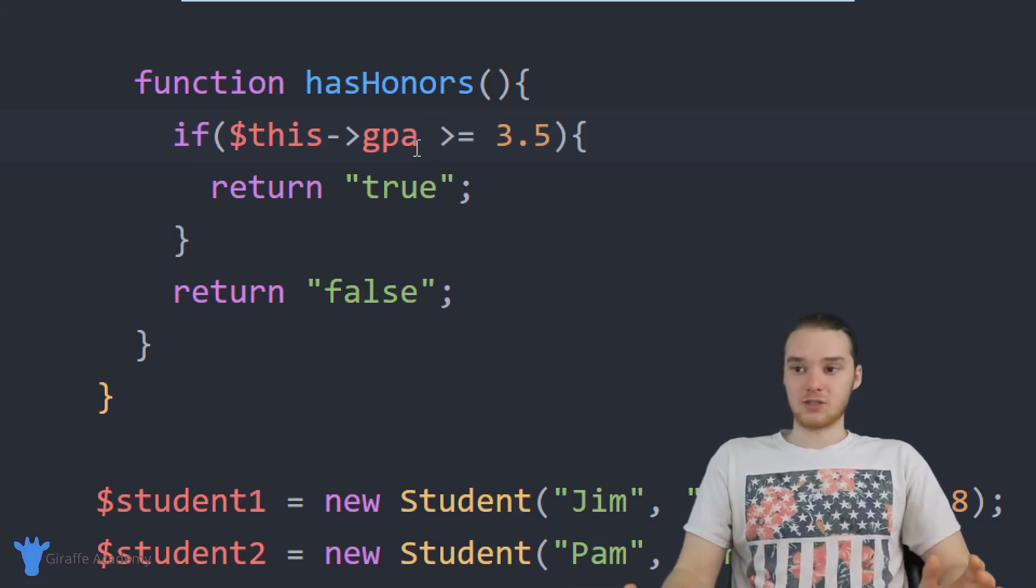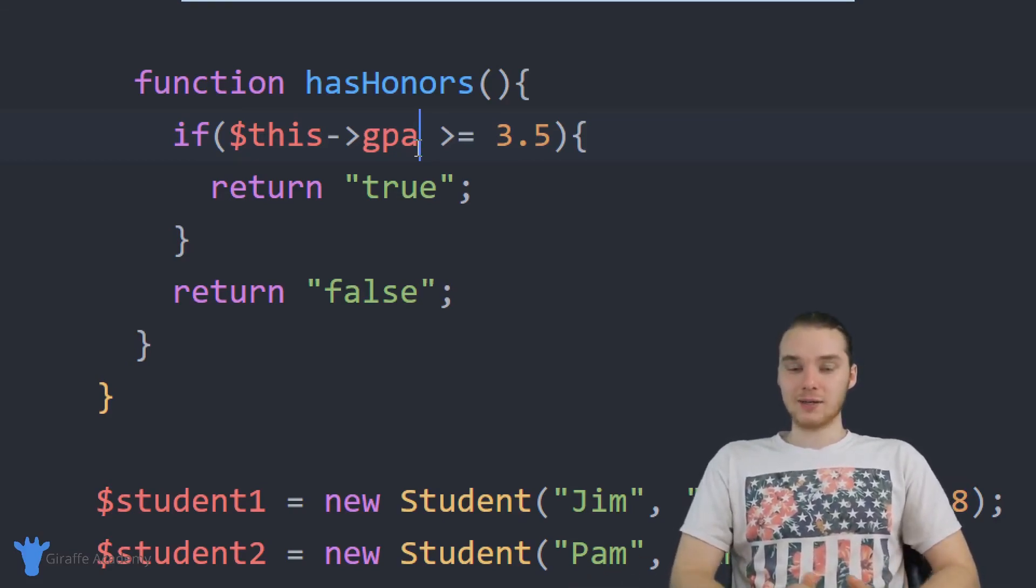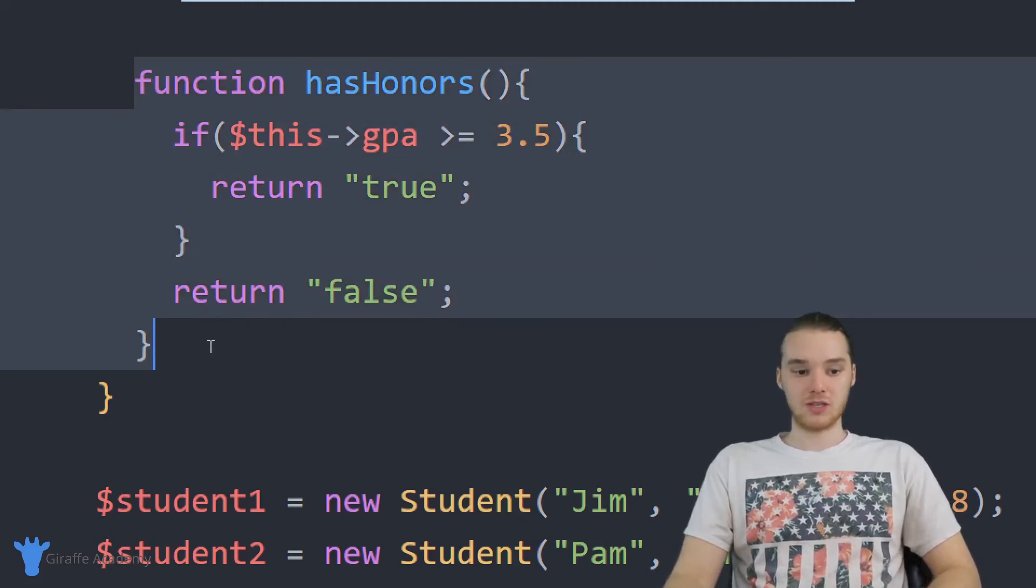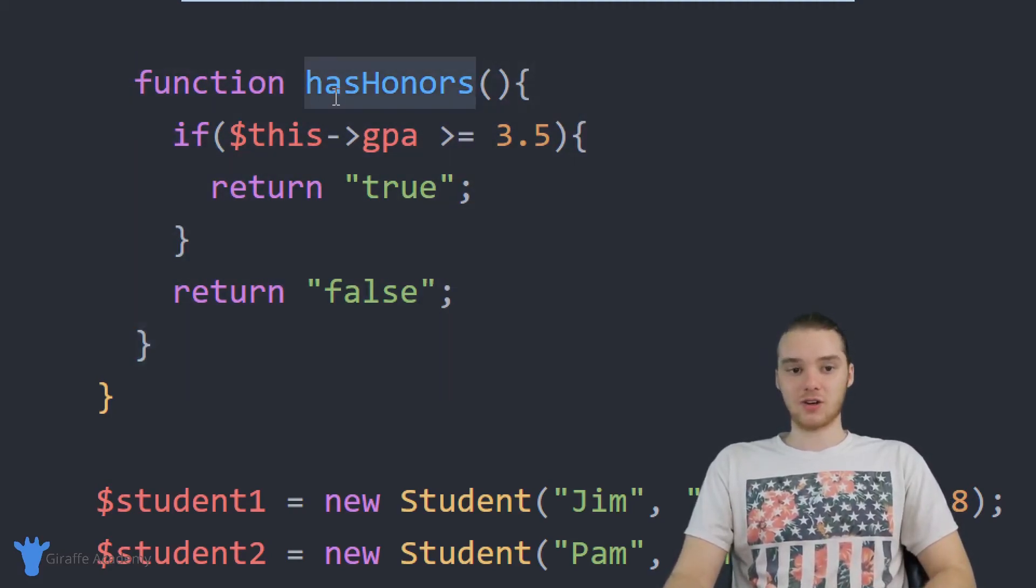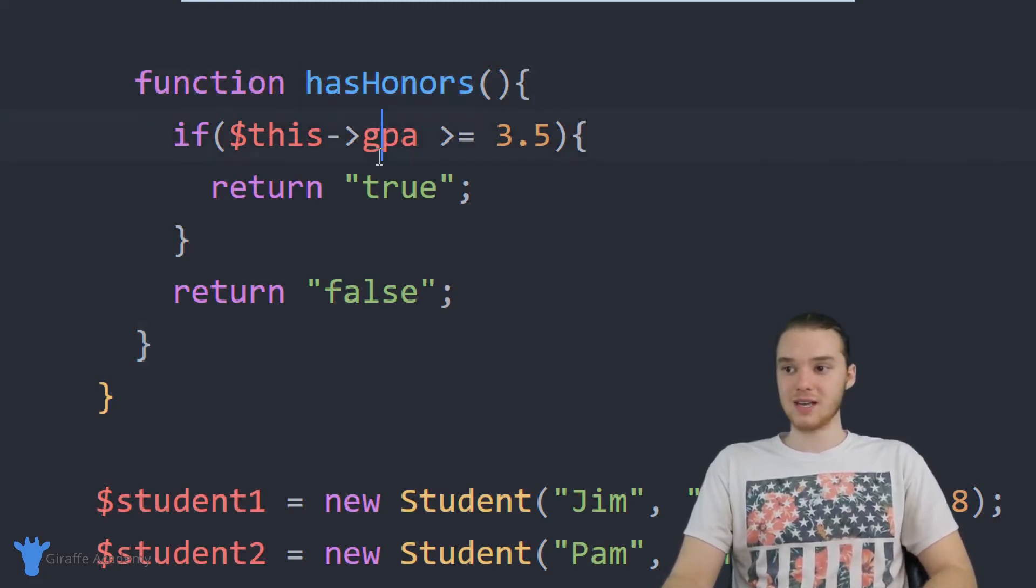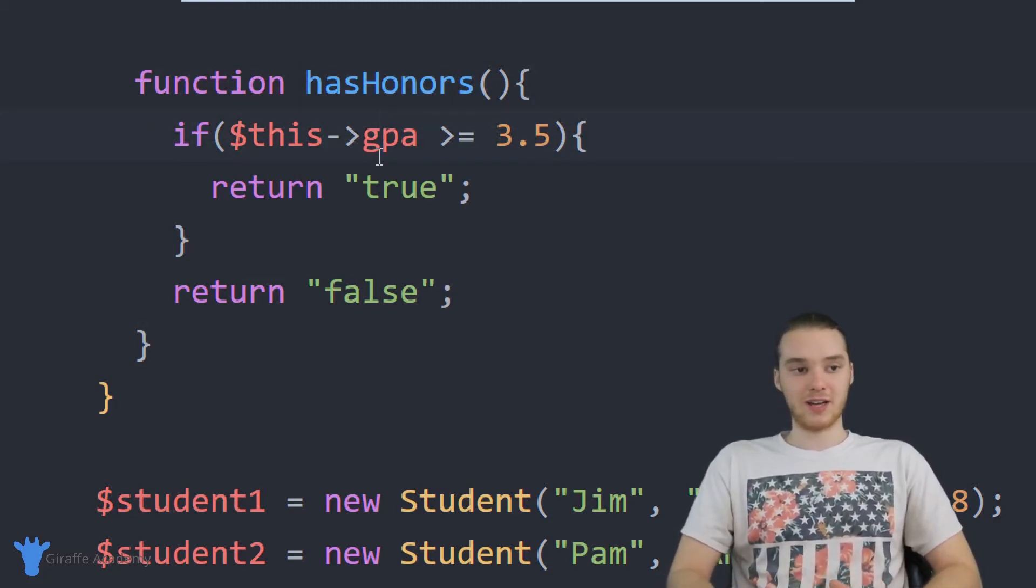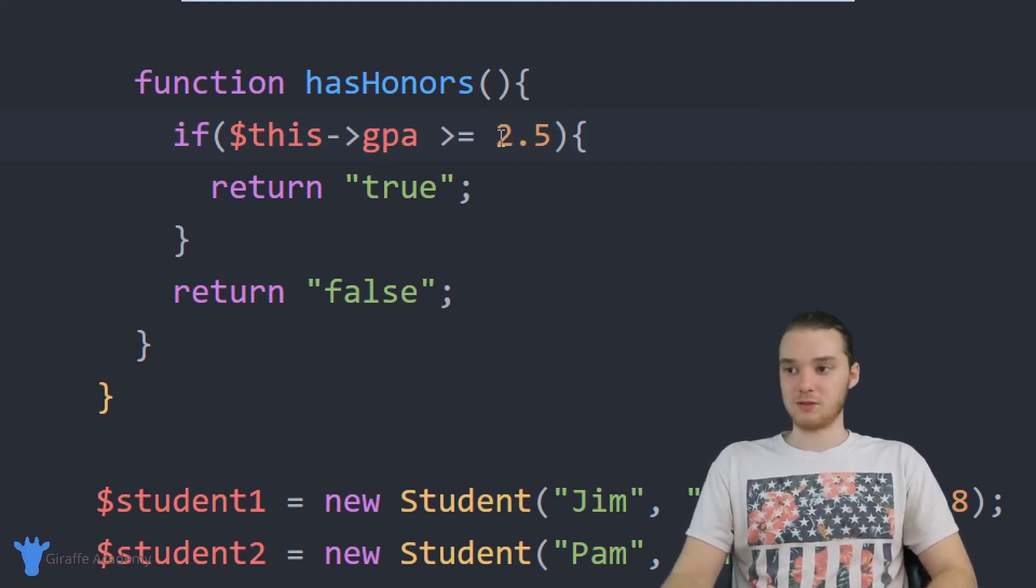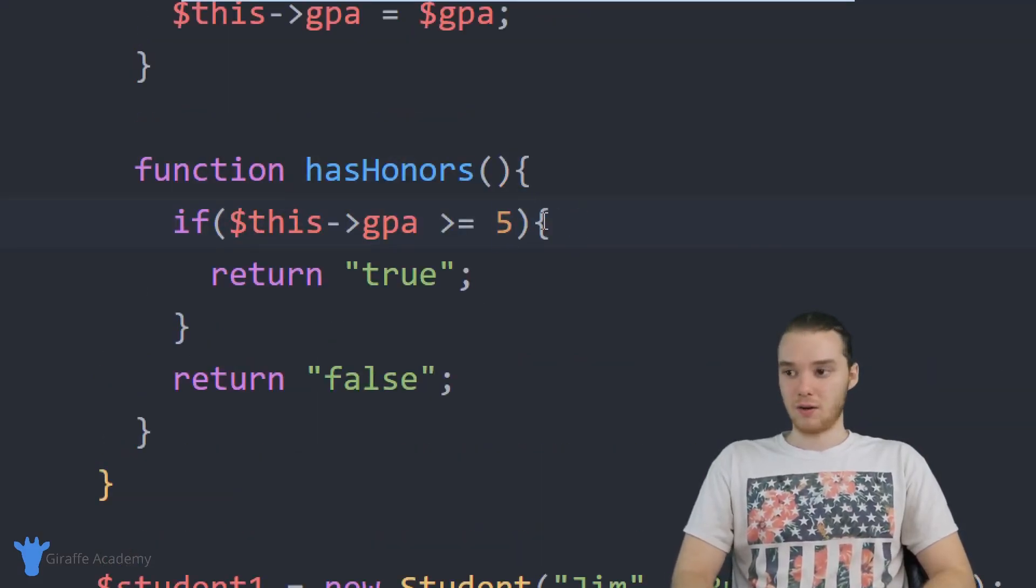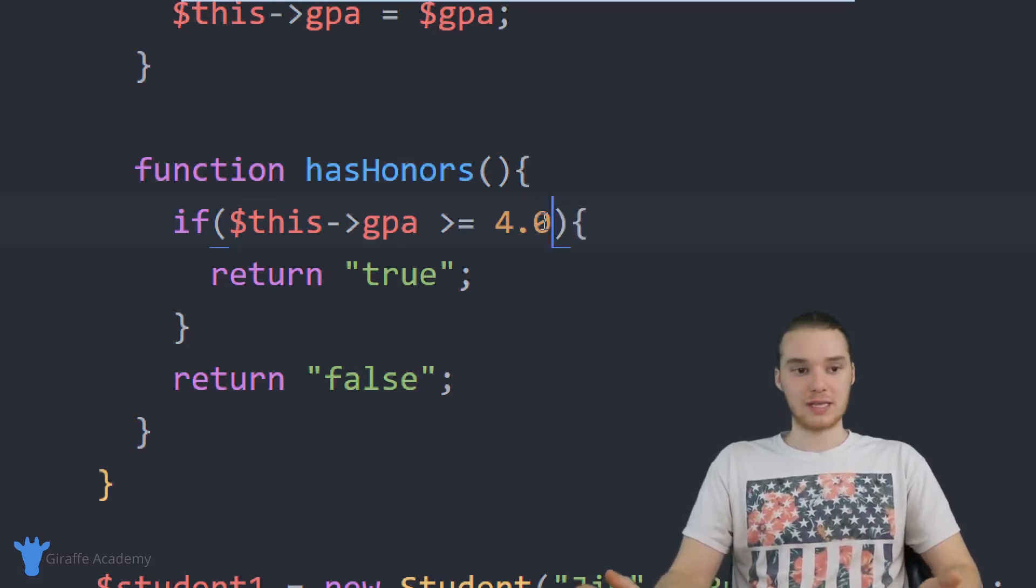And that's why these are so powerful. So a lot of times what people will do is they'll create a bunch of these little functions inside of their class. And you can see this hasHonors function comes in handy a lot, right? Because this is essentially specifying the qualifications for honors. So if I wanted, I could make the qualifications for honors be a 2.5. And now technically, Jim's going to qualify for honors, or I could make it a 4.5 or 4.0 or something like that.